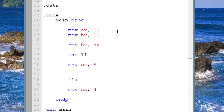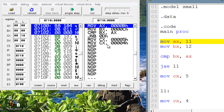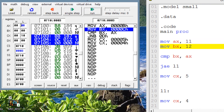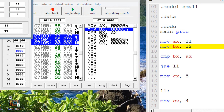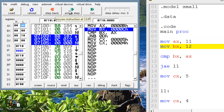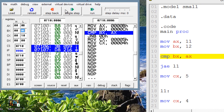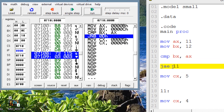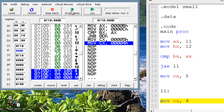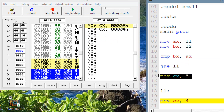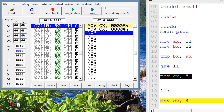Now let's make the left greater than the right — make BX 12. The jump should still happen. Single stepping through: AX gets 11, BX gets 12. Now JAE is highlighted — if the left operand is either greater than or equal to the right, the jump happens. The left is greater, so the jump happens, completely bypassing the skipped instruction. Move into CX the value of 4 is highlighted, and CX now has a value of 4.